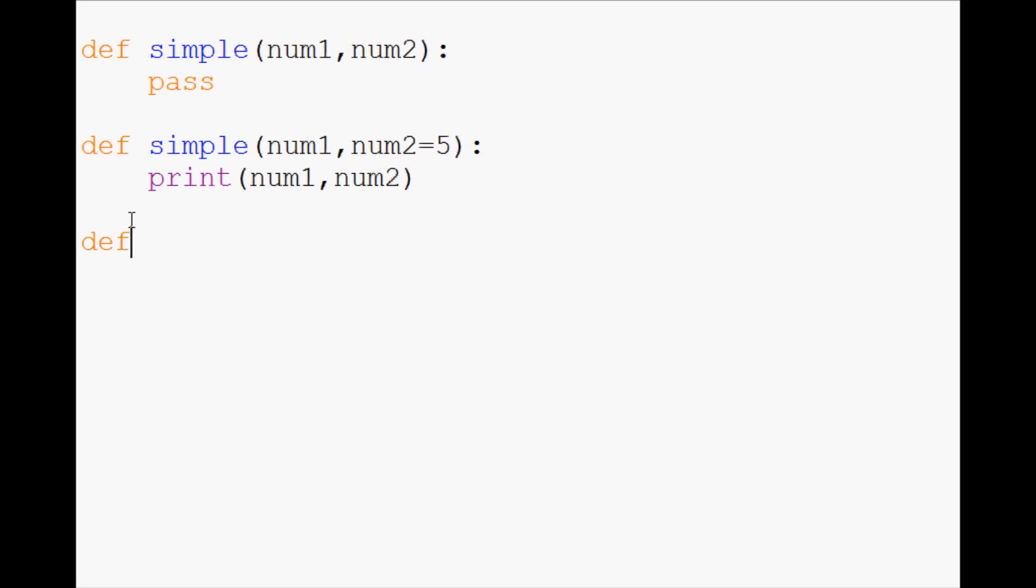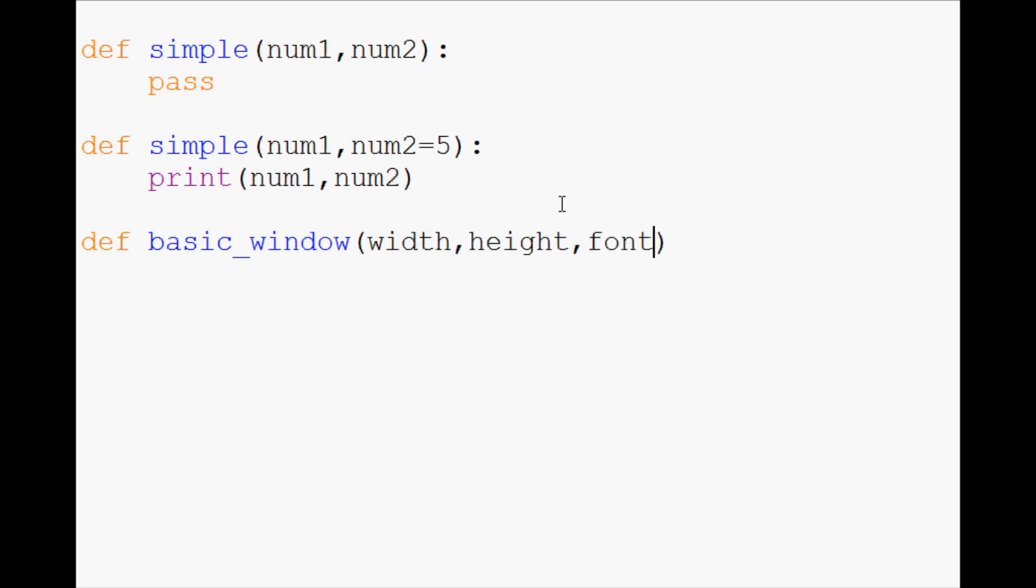So an example of this in programming would be maybe a program that allows you to create windows. So basic_window, and every window needs a width and a height. But then you have other things that you might need in your window. So what are some things that you might need in a window? Well, you might need font. So you might need a font type. And we'll do TNR for Times New Roman.